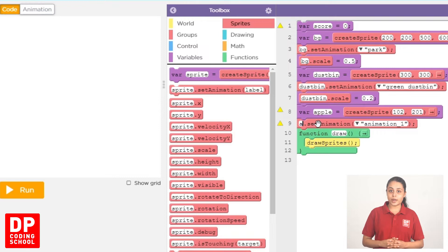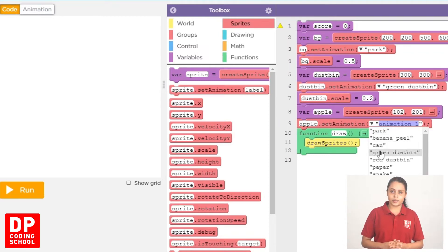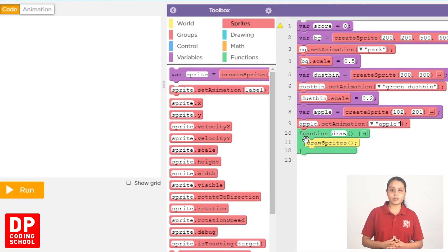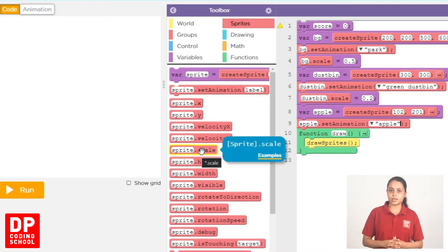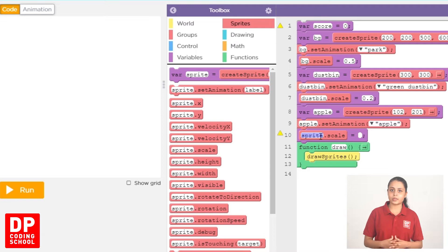We click Sprite Set Animation block and can use this one. We click Apple. We can use Sprite to drag it to Sprite.scale. Then we can use this Sprite to use Apple.